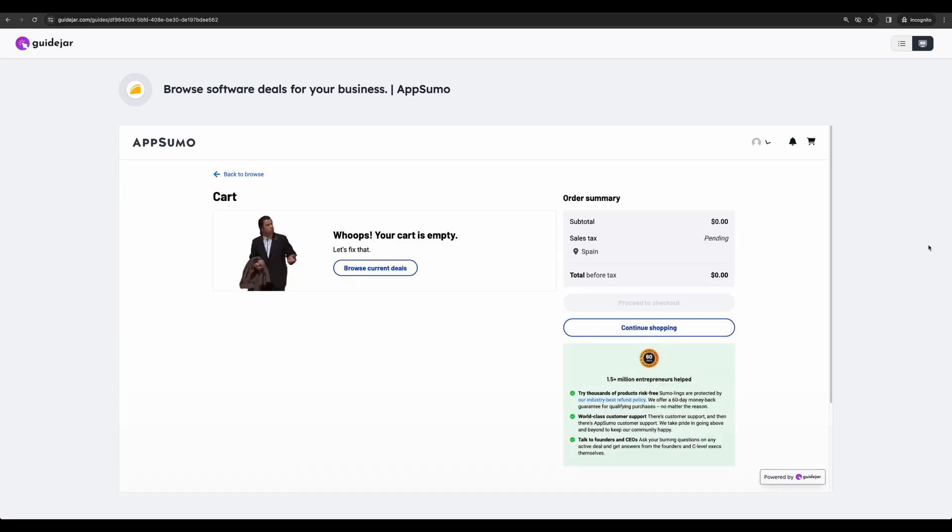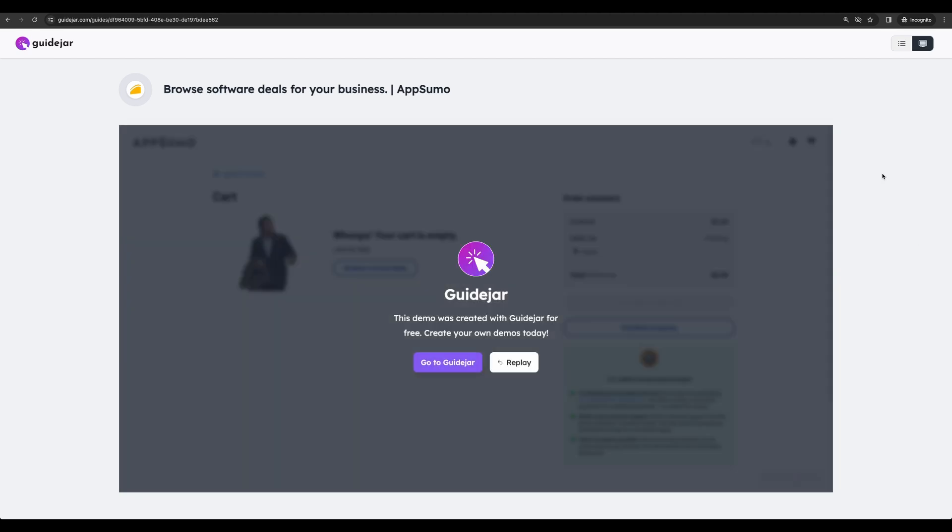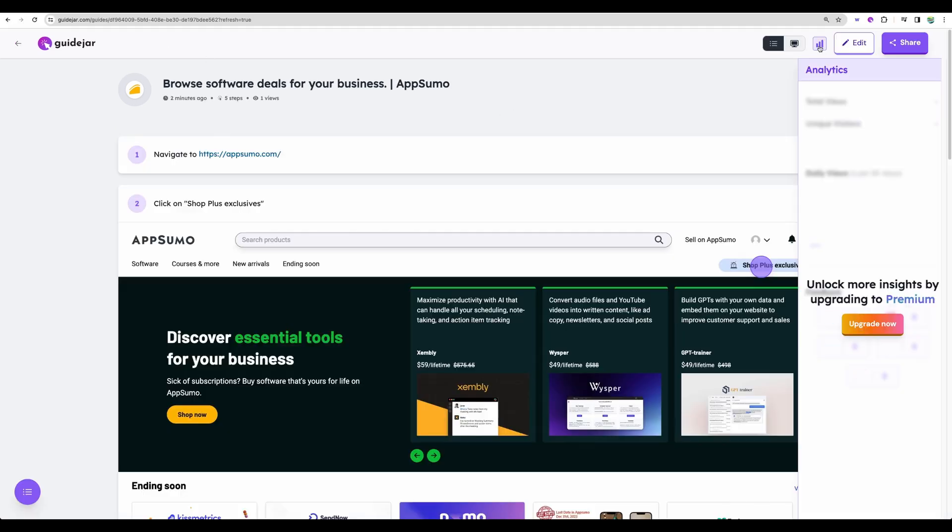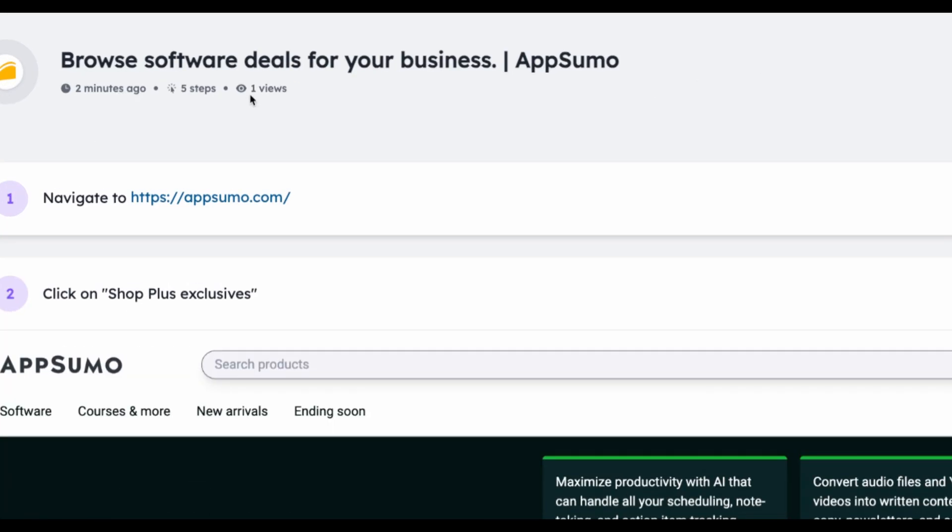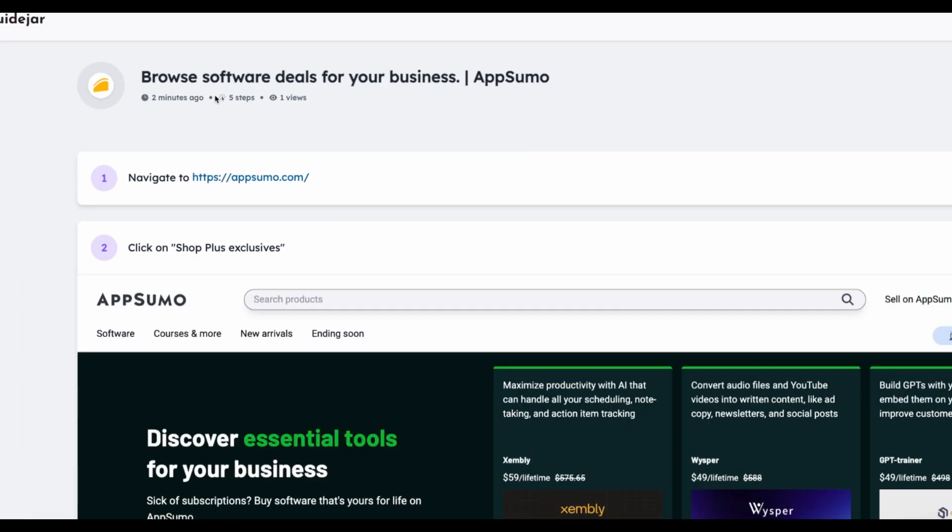Yeah, that is great. I would say even insane how easy it was to create high quality guides. You will also be able to get statistics. Already we can see one viewer. How many steps you have.